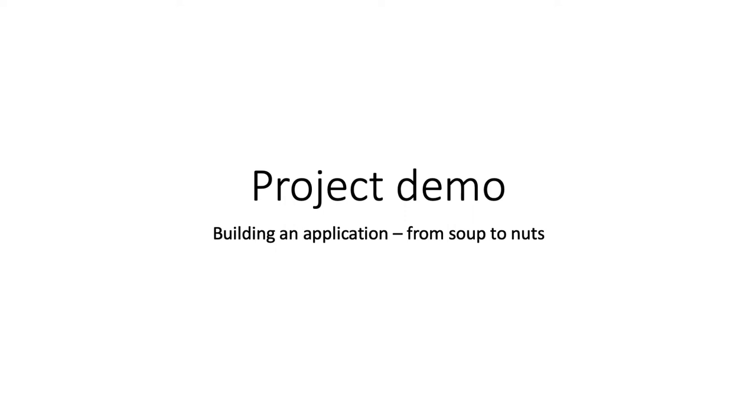In this series of videos I'm going to show you all the steps involved in building a database-backed application from the beginning to the end, or to use a well-worn cliche, from soup to nuts.